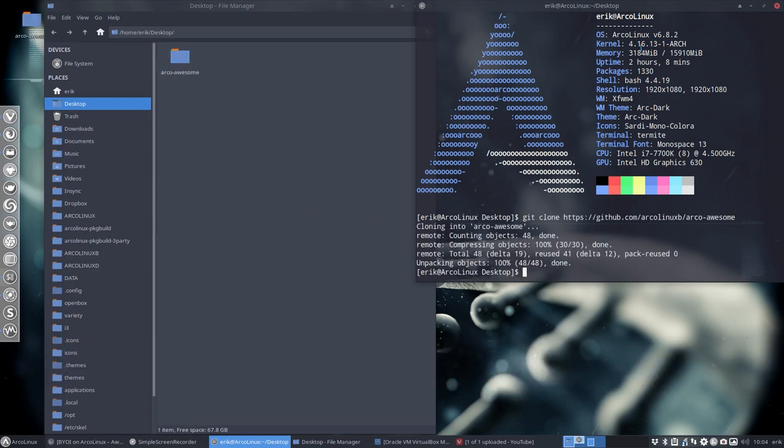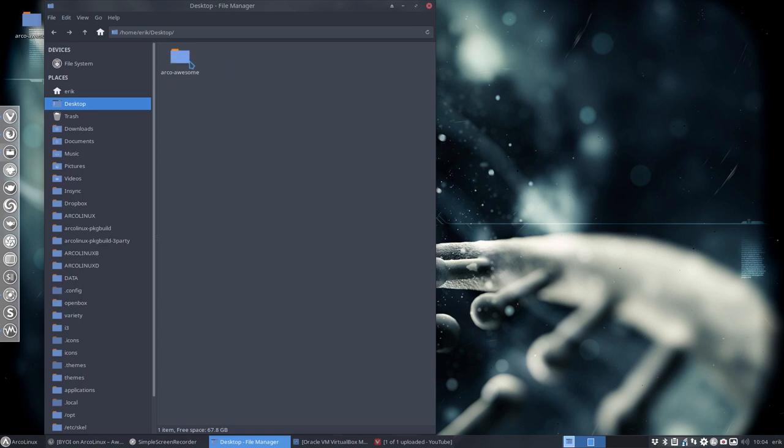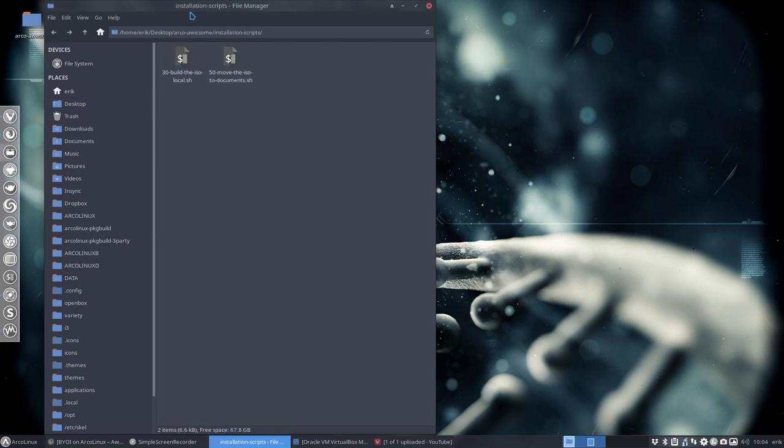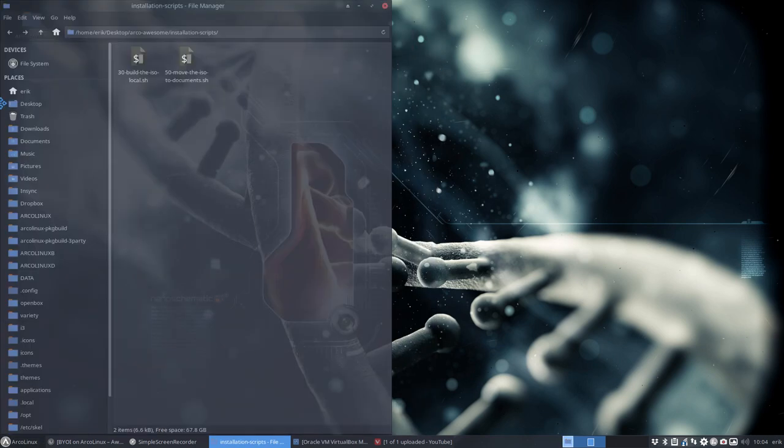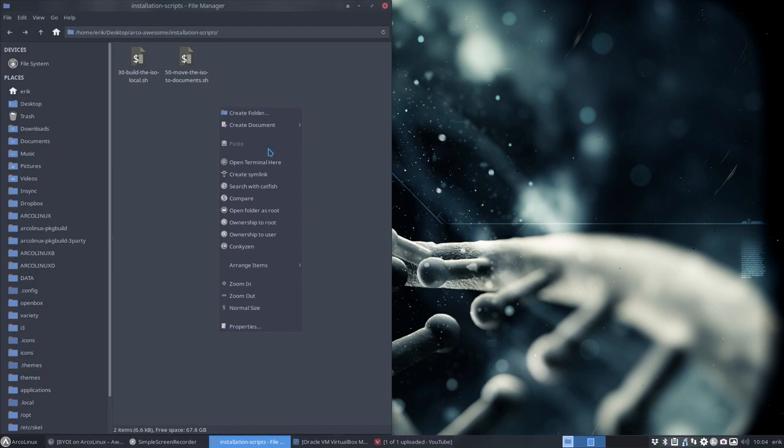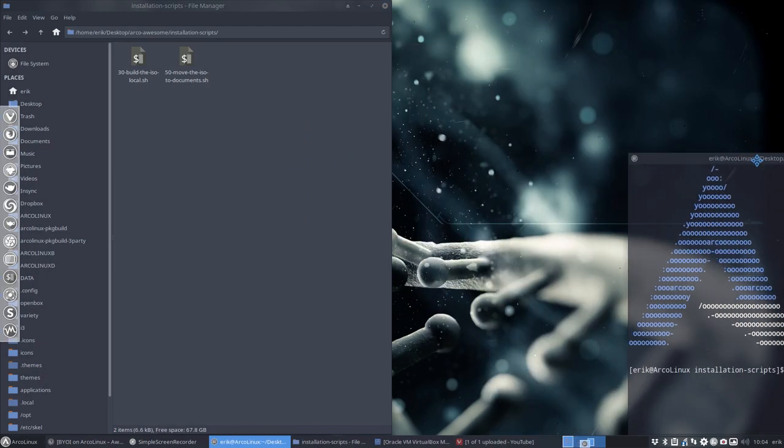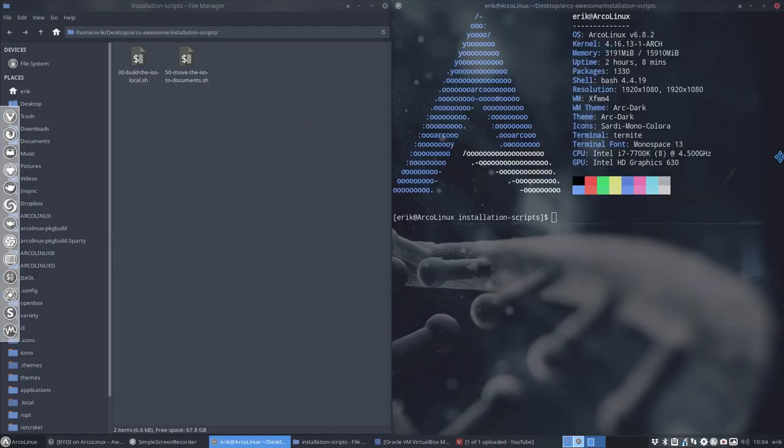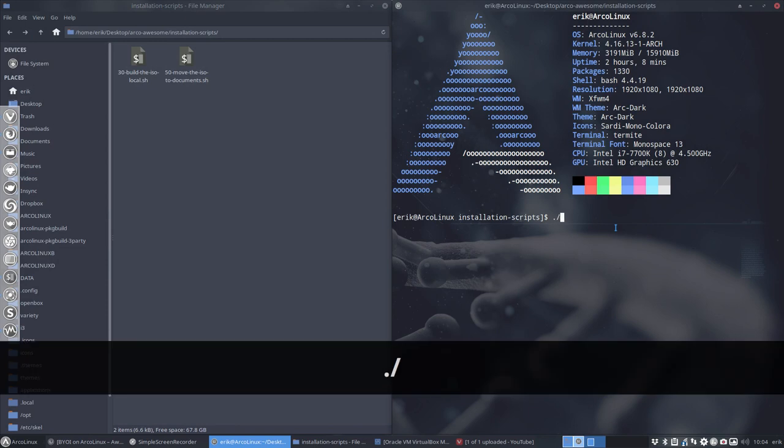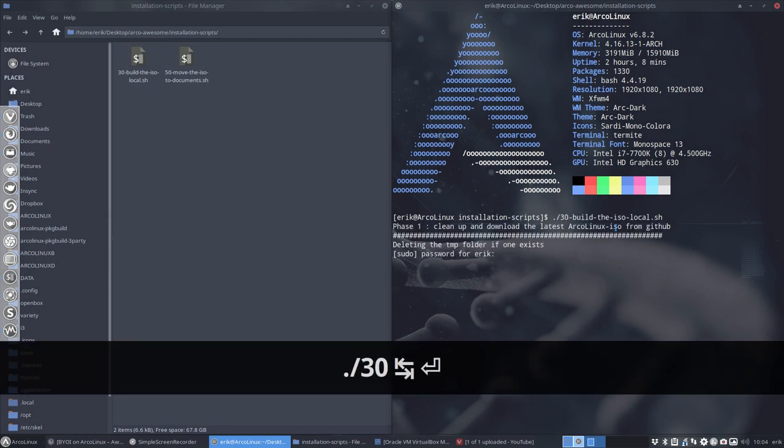We have now a clone, a copy of the scripts online. Go to the installation script, move this here, and then open a terminal in the same folder, of course. So we can run number 30. That's it.